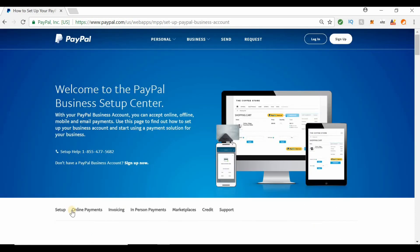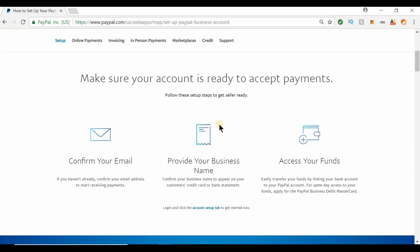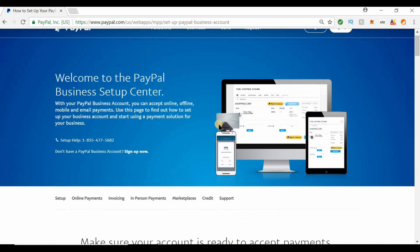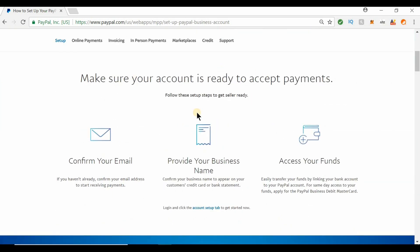If you scroll down below, make sure your account's ready to accept payments. You've already set up your email. If you don't have a business email, check out my other videos. I'll give you a link below on how to create an email. You want to provide your business name and access to your funds.